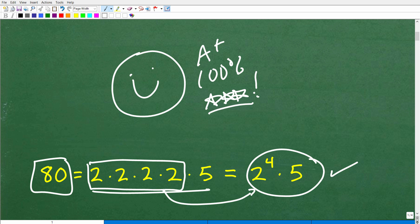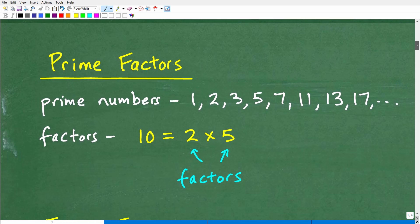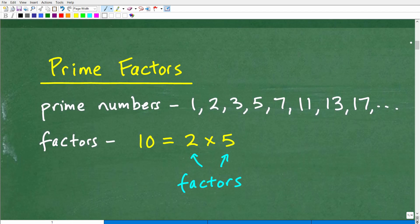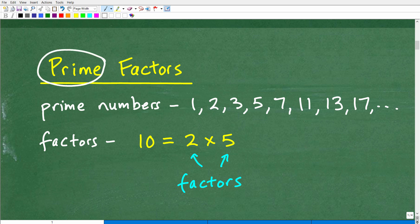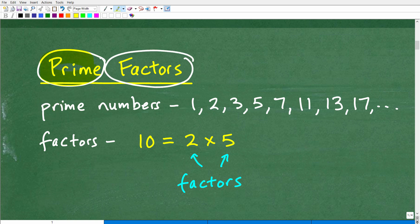Let's get into prime factors. We'll take a look at a couple problems. But before we even look at a problem, let's look at the words we're trying to figure out: prime and factors. We have two words here — prime and factors. The first part is finding out about prime numbers.